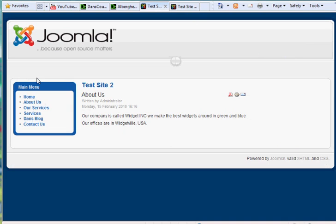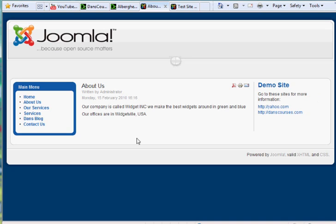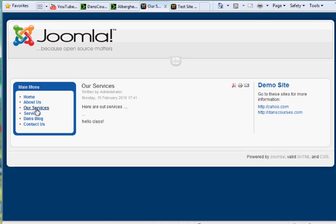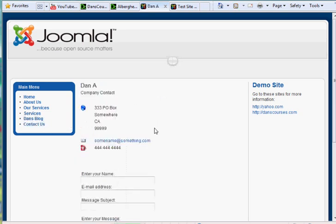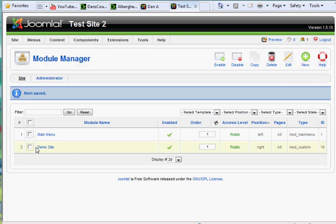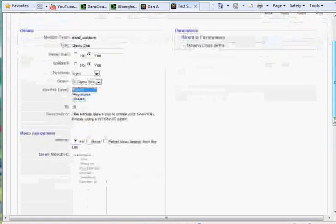Now if we go to the front end of our site and hit refresh, you'll see that the Demo Site module shows up here on the right-hand side. We've got some links here that are working by default. If we go to any of these pages — our services, services — it shows up on the right-hand side. Even on our contacts, it's there on the right-hand side. If we wanted to change that, I'm going to go back in the Module Manager, go to Demo Site, and have it only show up on some of the pages.